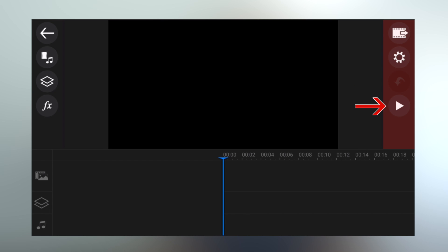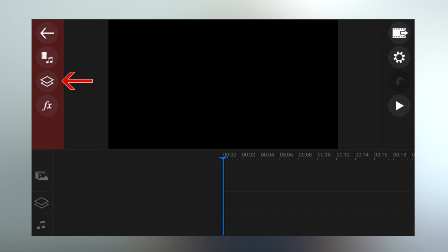This is the overall interface for CyberLink PowerDirector. We've got our timeline at the bottom. On the right-hand side, we've got our settings, share, and play button, plus the undo button. On the left, we've got our main feature buttons: the import audio and video button, the layers button — where we can import audio, video, and text on a separate layer to our primary video layer — and we've got some effects in there as well.